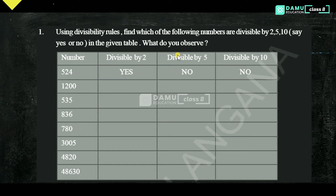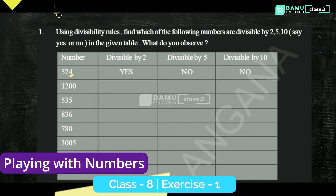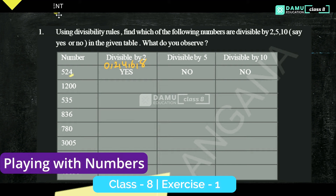Find which of the following numbers are divisible by 2, 5, and 10 — say yes or no in the given table. So 524 is divisible by 2 because the unit digit is even. It is not divisible by 5 because it does not end with 0 or 5. It is not divisible by 10 because the unit digit is not 0.